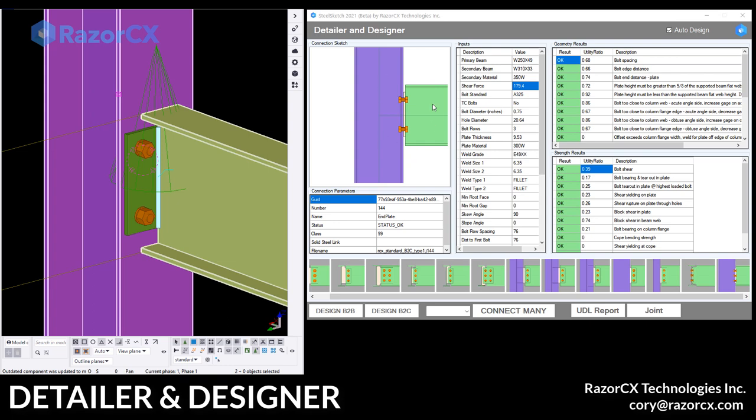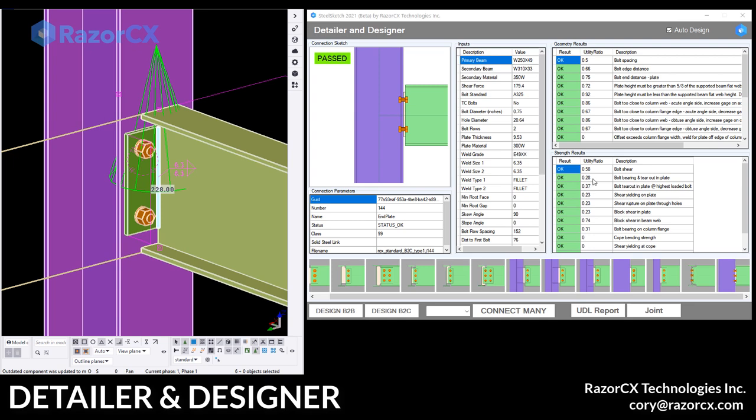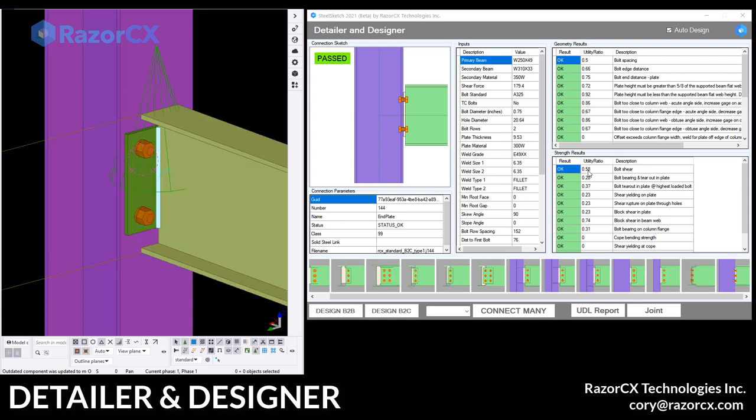And you can see that the sketch changed to match the model. It got recalculated. So those are all new values on the results.